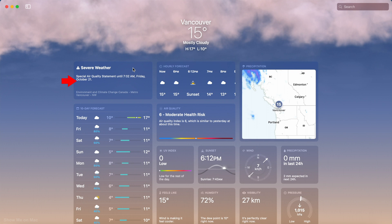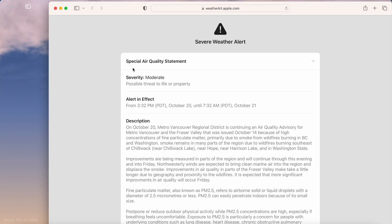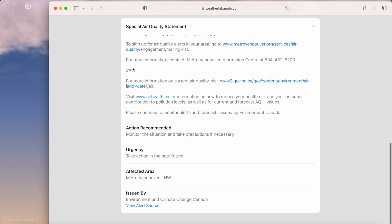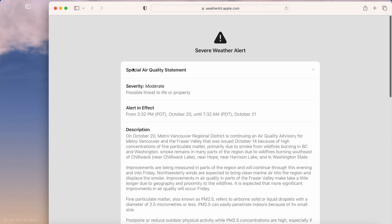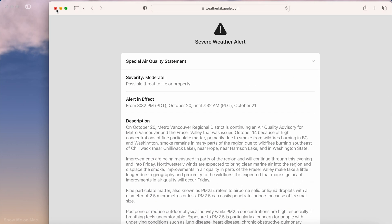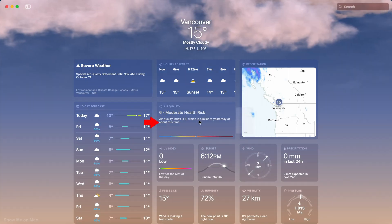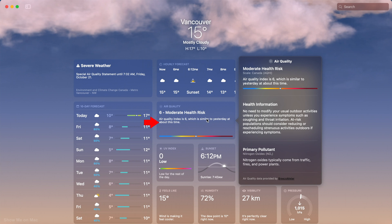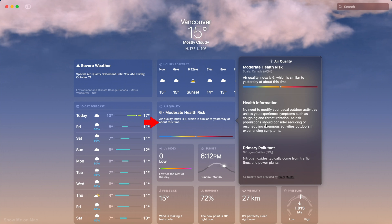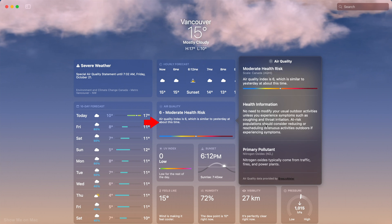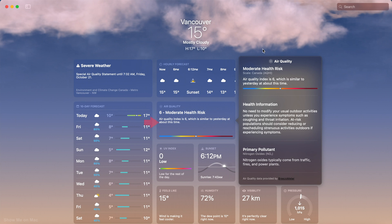Clicking on the Severe Weather panel provides you with more info from the source which published the Severe Weather Alert and Statement. The Air Quality panel provides you with more air quality health information and shows you the main pollutant.